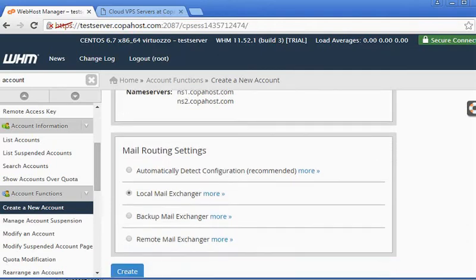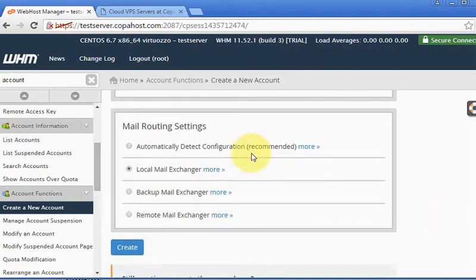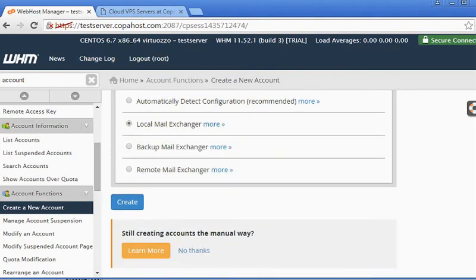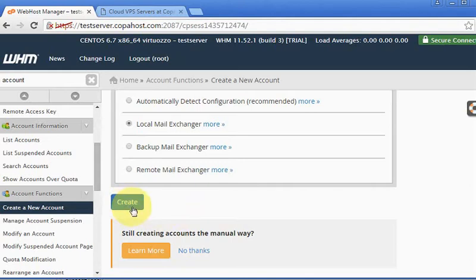Now let's just keep these as a default. There's no need to change these. And then we are going to click create to confirm and start creating the account.